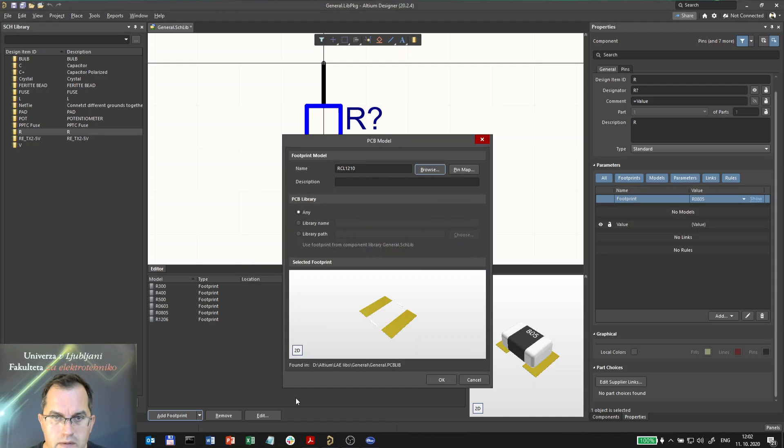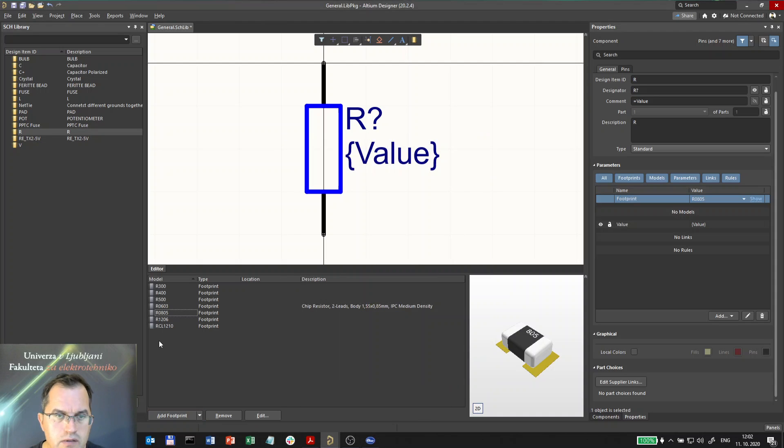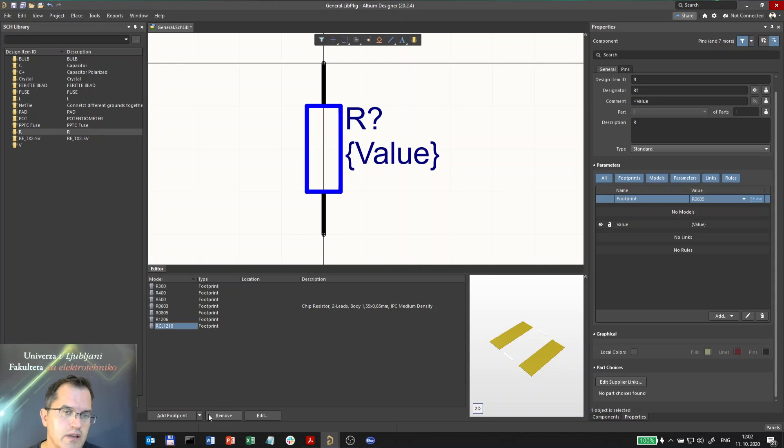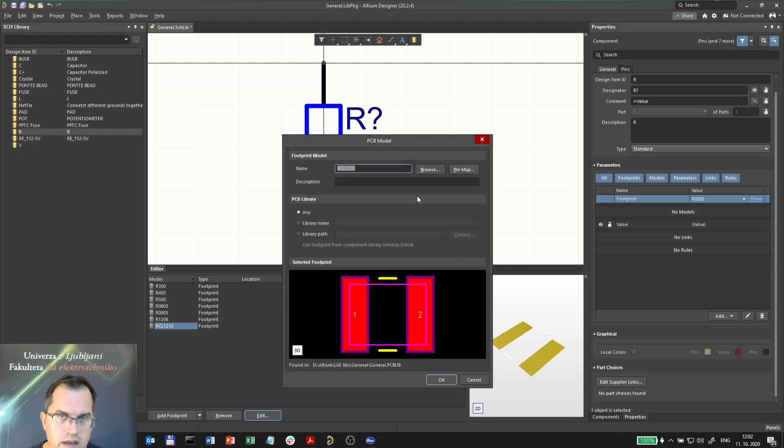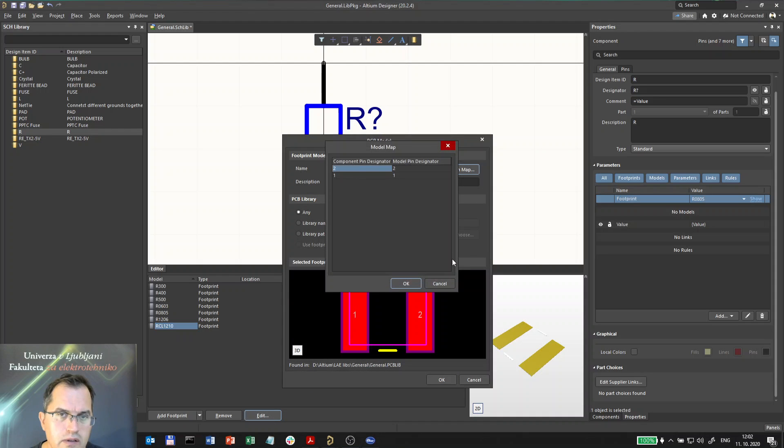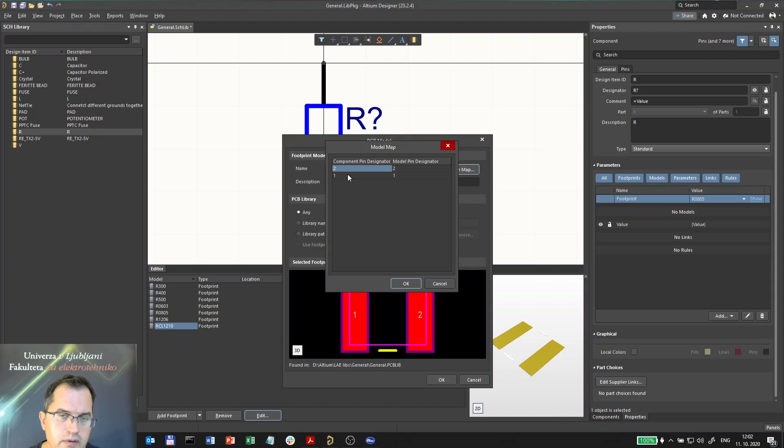So now I have an extra footprint here. The pinout, if I click edit here, I could also click on the pin map. It doesn't matter because the component is not polarized, so it doesn't matter which pin goes where.